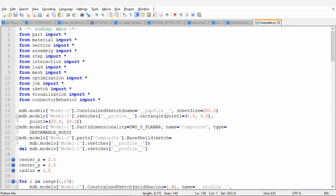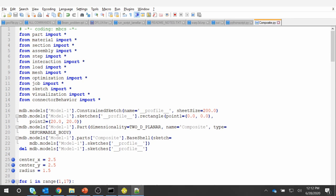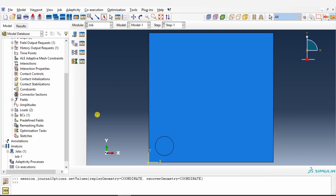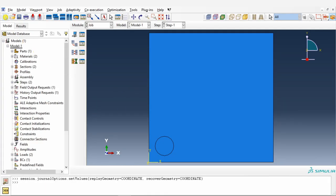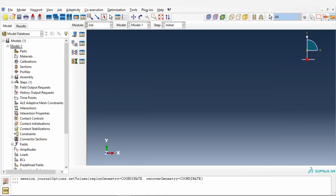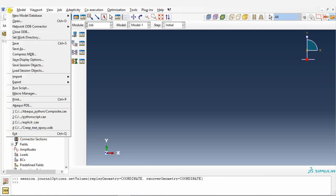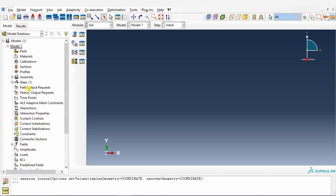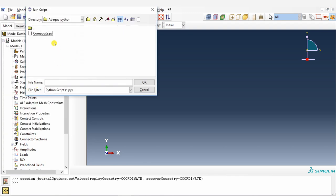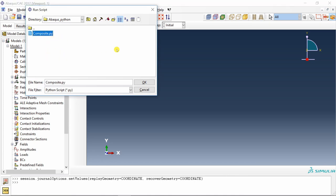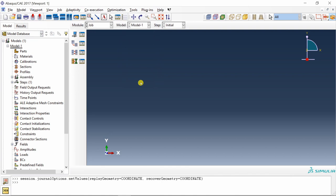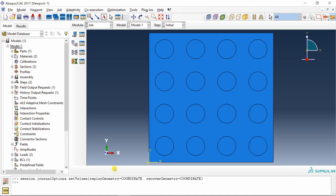Now once you do all these changes, just save it. Go back to your Abaqus. Then create a new model database. And to run the Python script, you have to go into file. Over here run script. And you can see whatever Python files you have in your working directory. So as of now we have only one and say okay. As there are many partitions and mesh is very fine, it will take some time. And this is it. You can see 16 partitions.